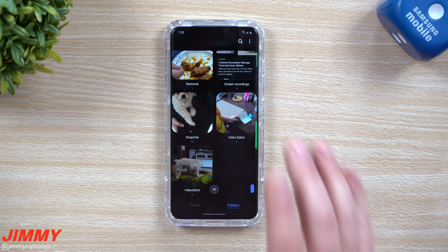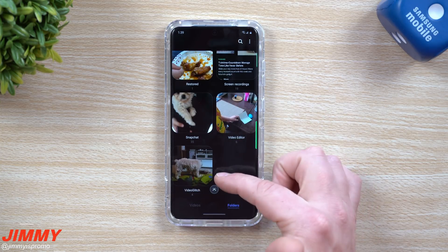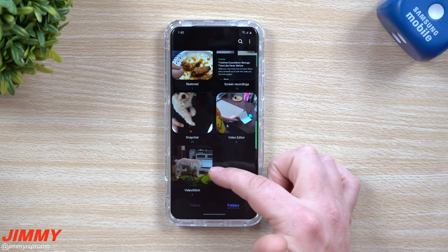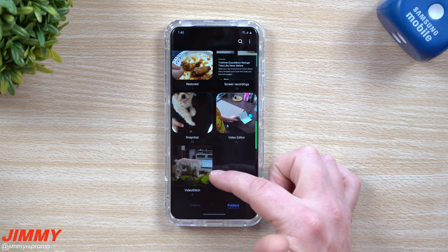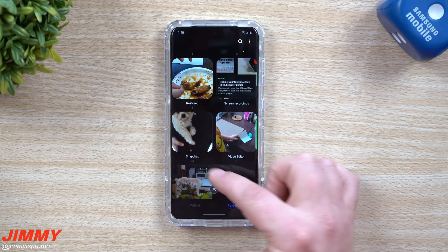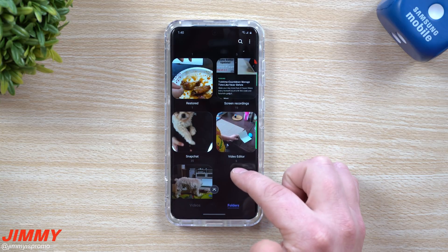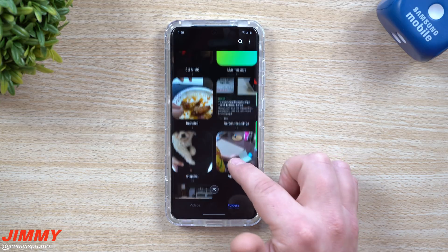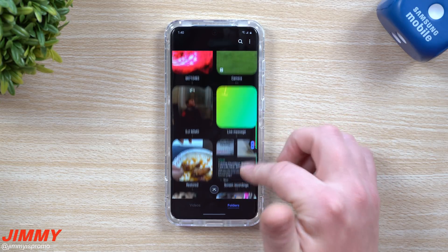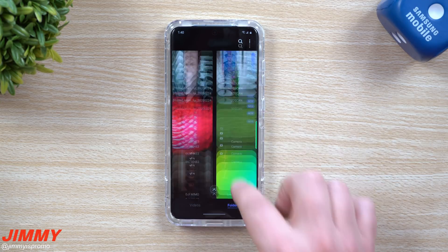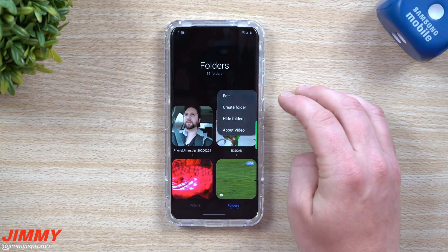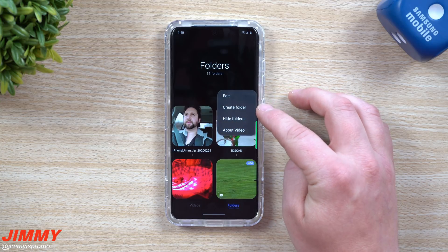Looking down here, you have your Video Stitch folder. If you did any type of editing with the glitch application, here's all your Snapchat stuff you've saved, the video editor folder for videos you've already edited, your screen recordings, and then all the rest of them. They're all sitting right here. You can even do a search right there.